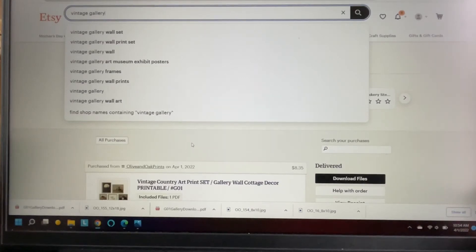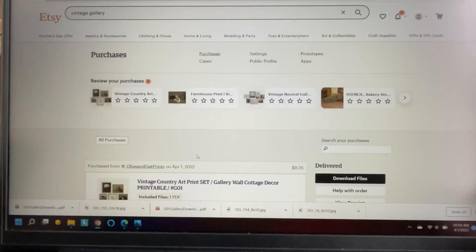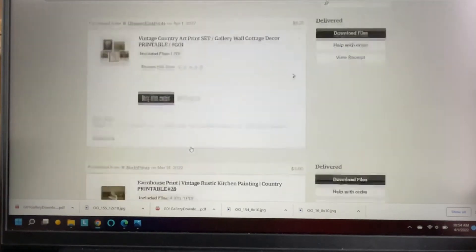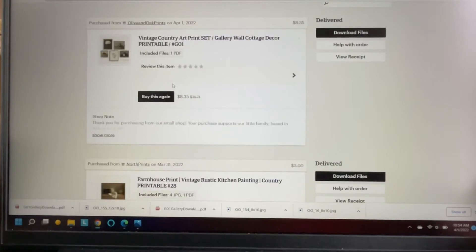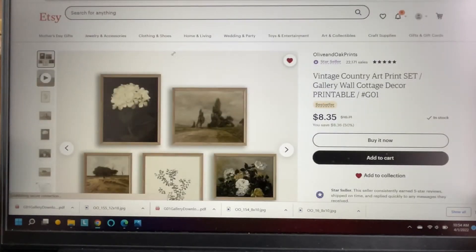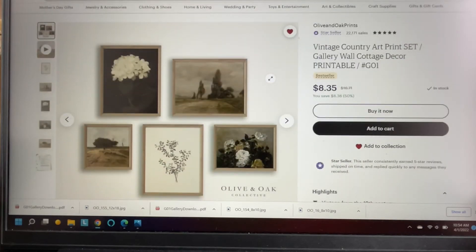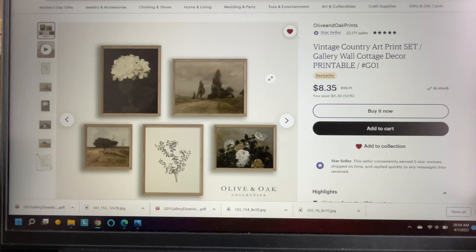All I did was simply search vintage gallery wall print set and I came up with this one. This is actually the second one that I purchased. I have another one very similar with the same muted colors. I love the vintage vibe.